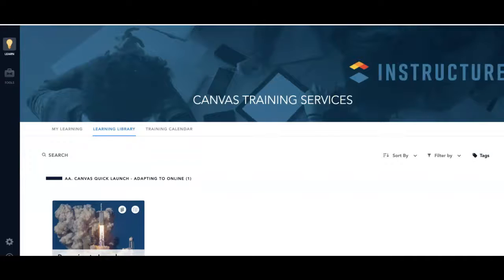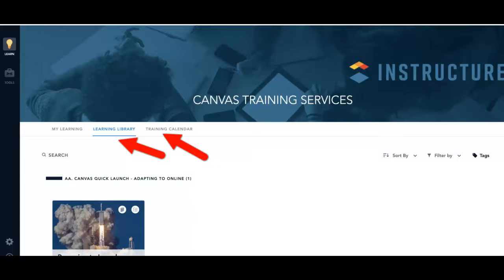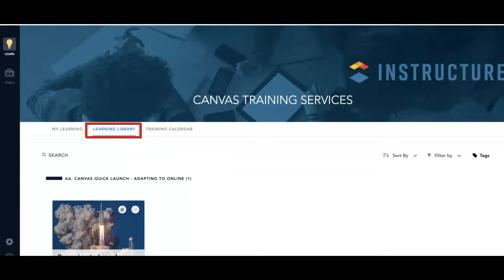Once opened, you can go to the Learning Library and Training Calendar. In the Learning Library tab, you will find an eclectic mix of courses and videos.